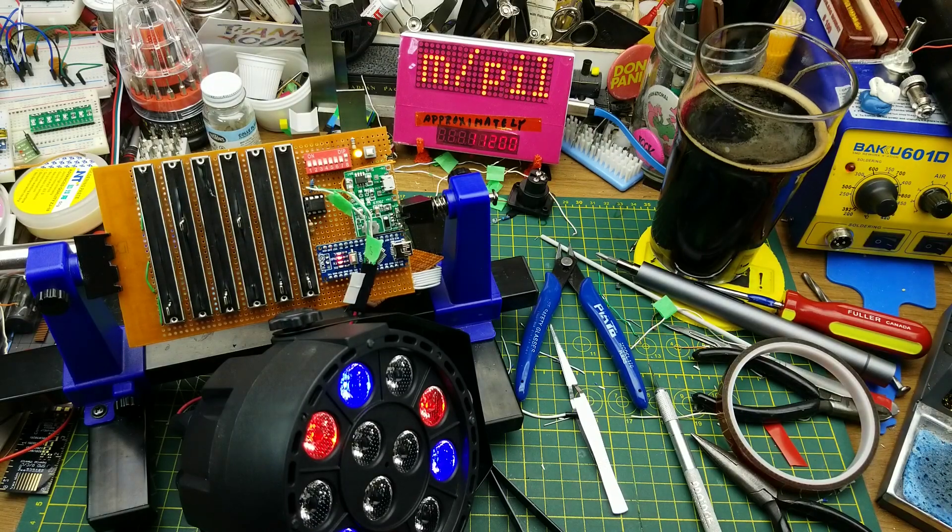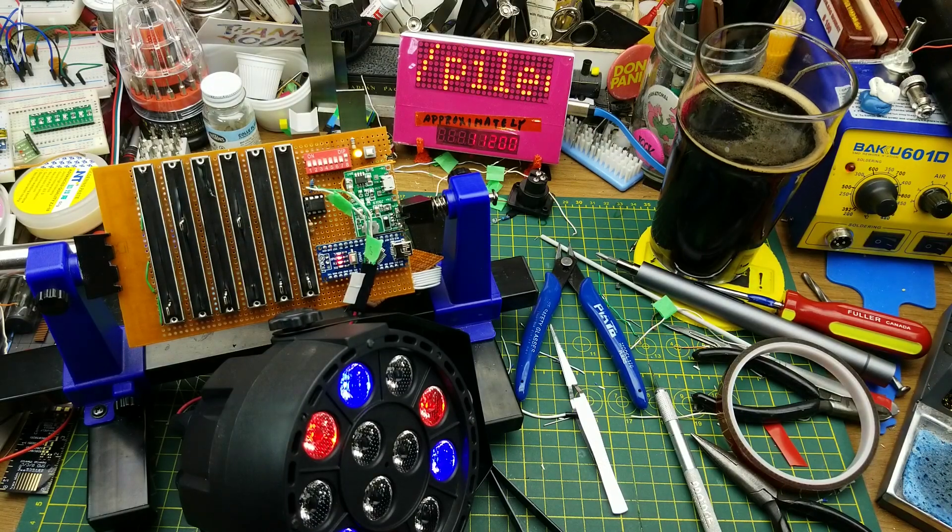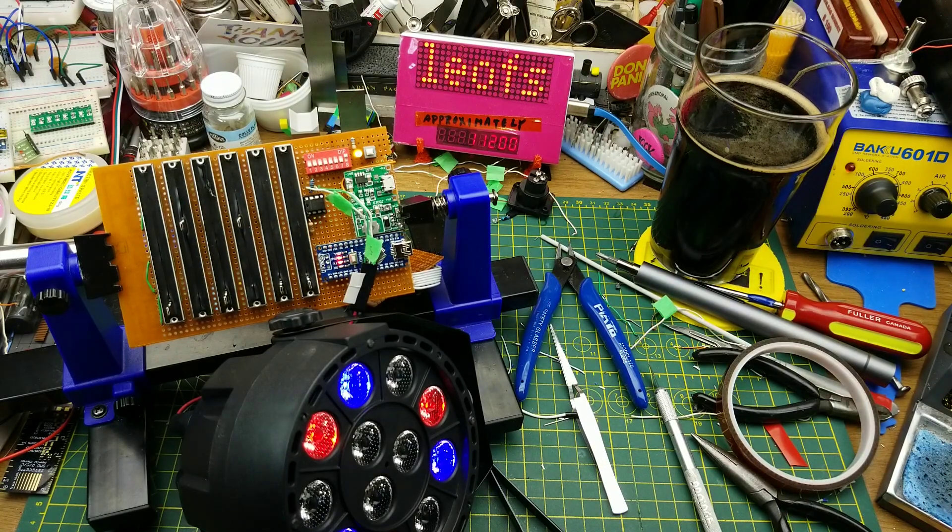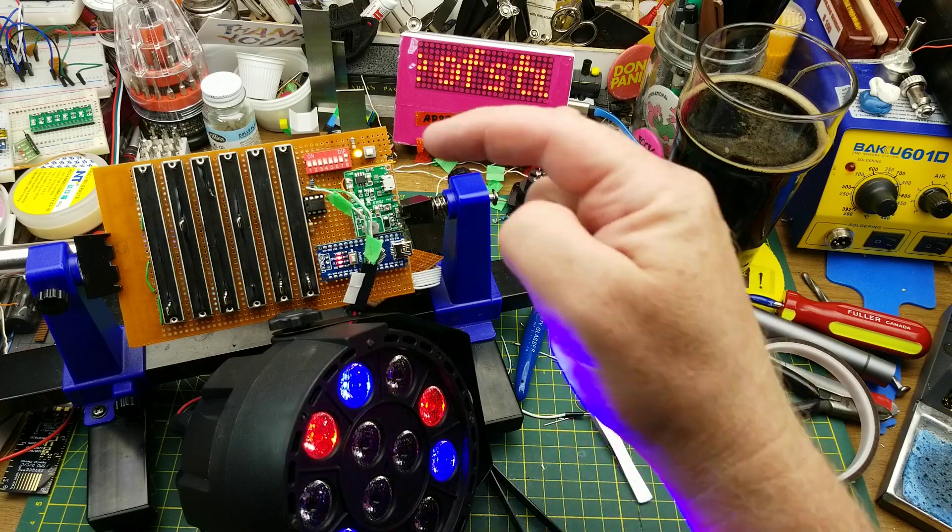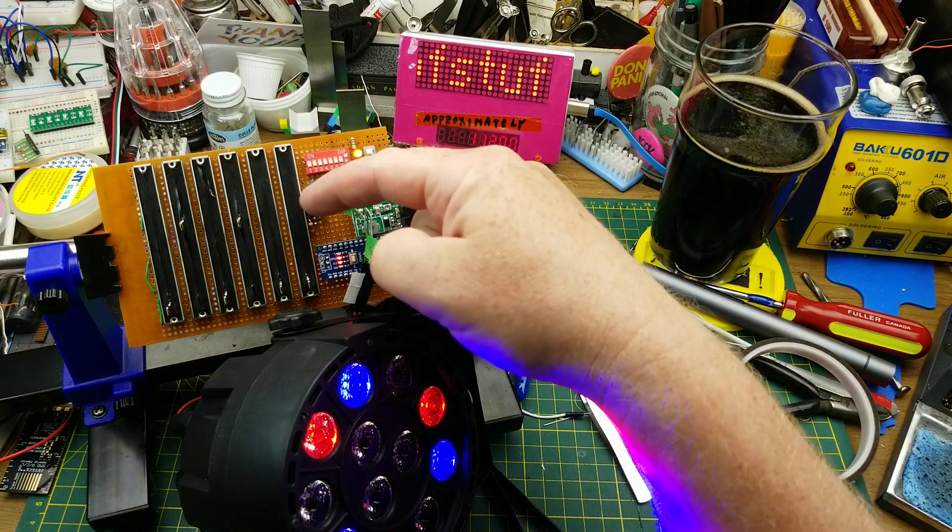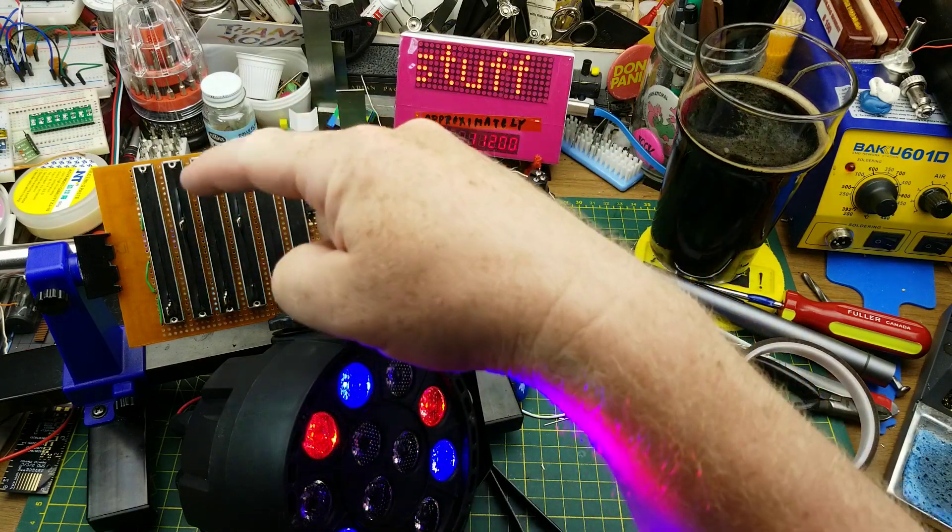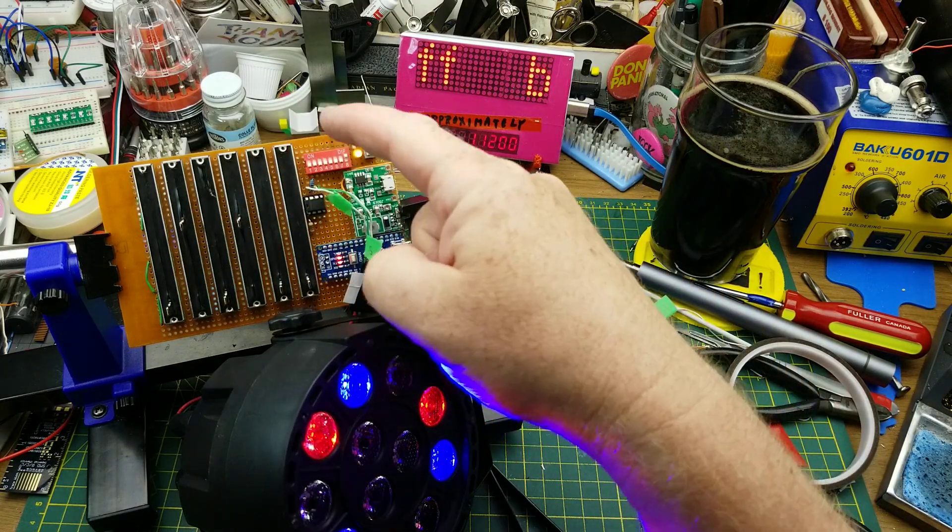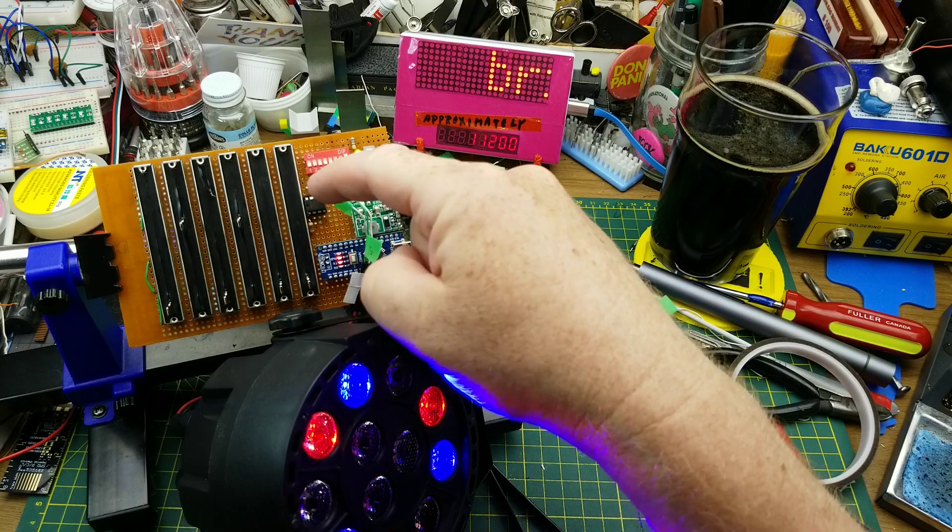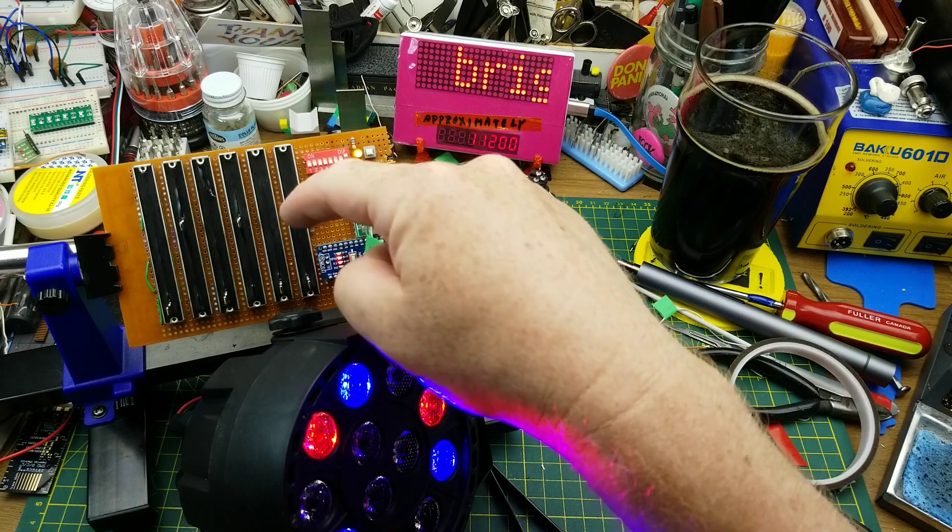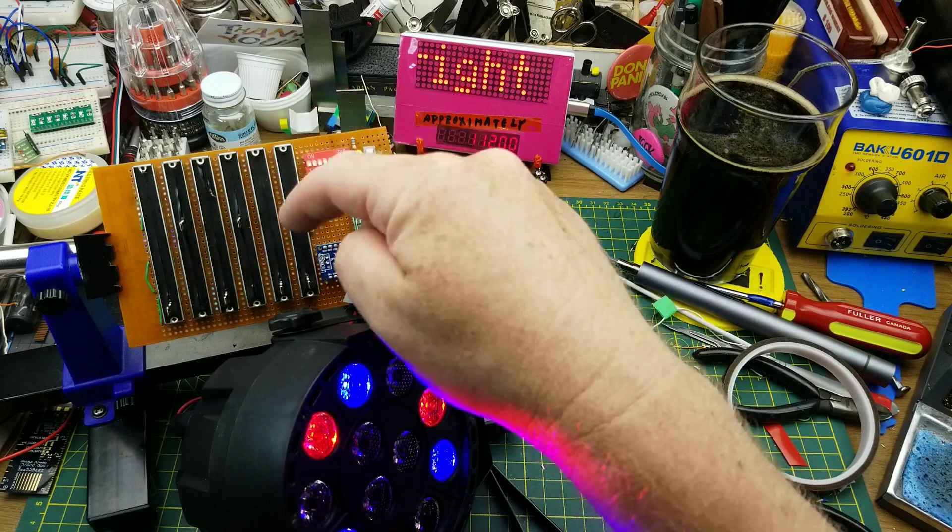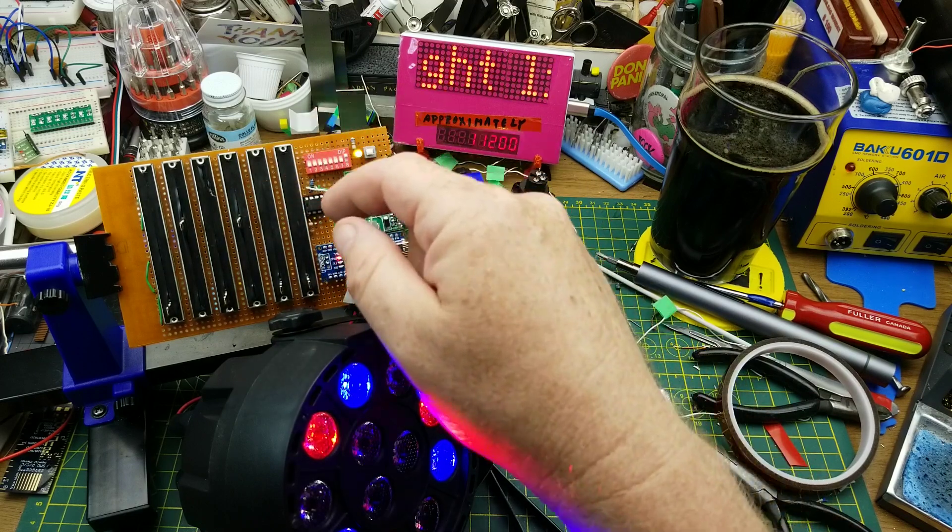As you can probably tell by the state of my workbench, I've been doing some tinkering. Some of you may remember this DIY DMX 512 controller that I put together back in a video in November.